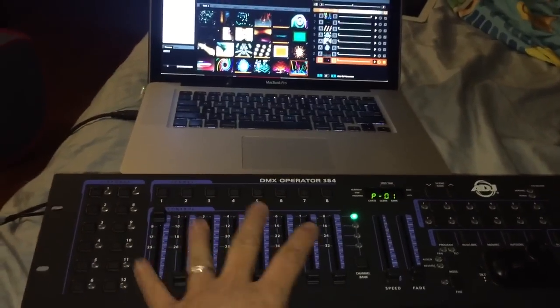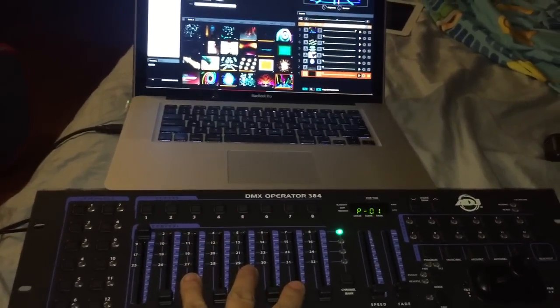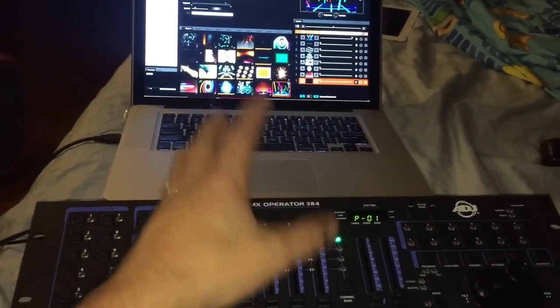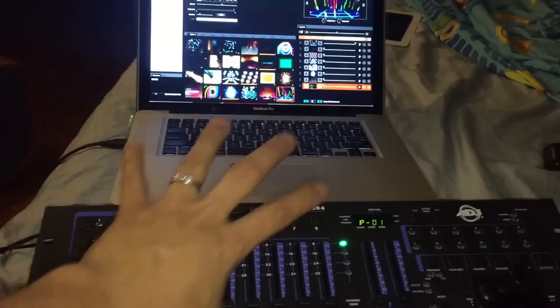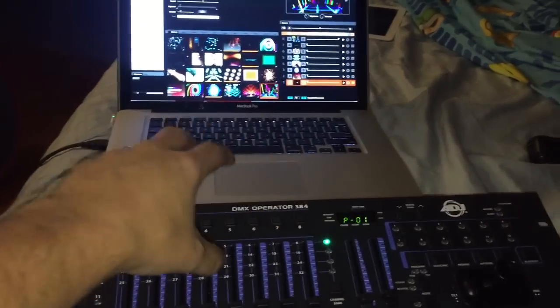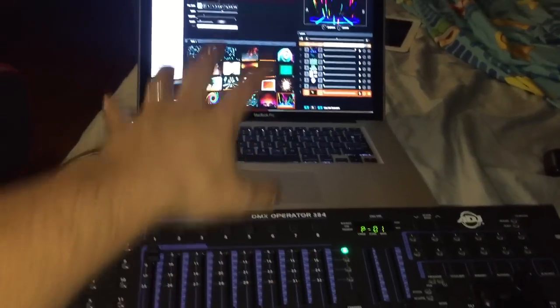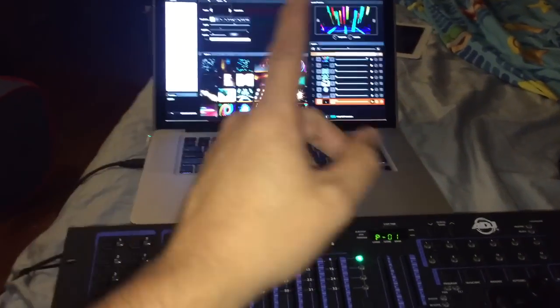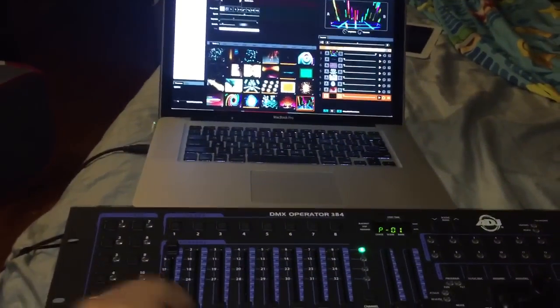Hey everybody, Arnaldo Wofferman again showing you the DMX operator 384. If you've not seen the video on how I mapped this guy to work with Grand VJ, watch that first.